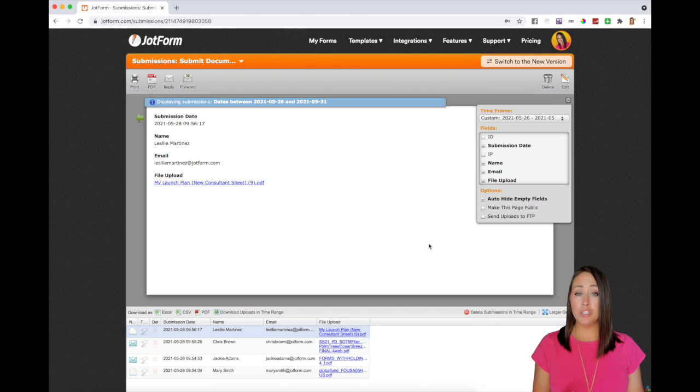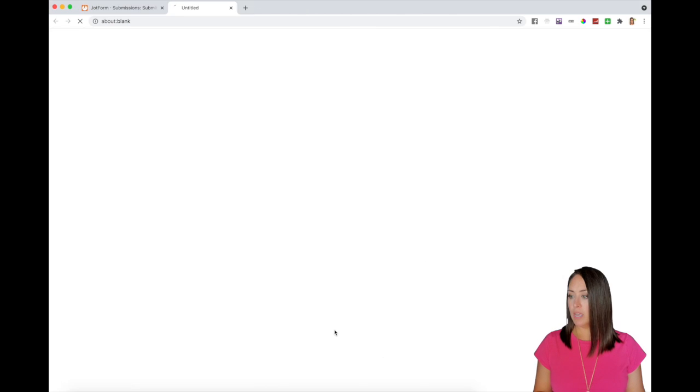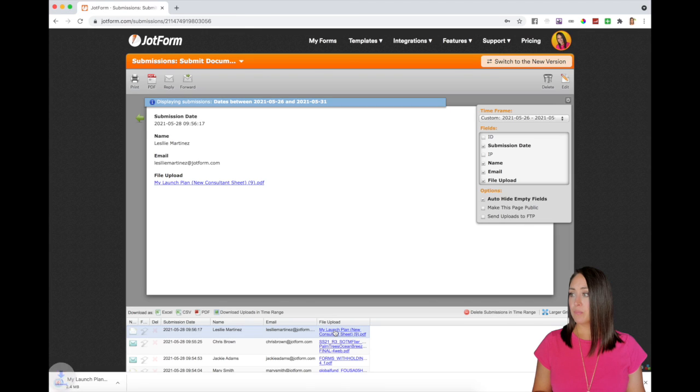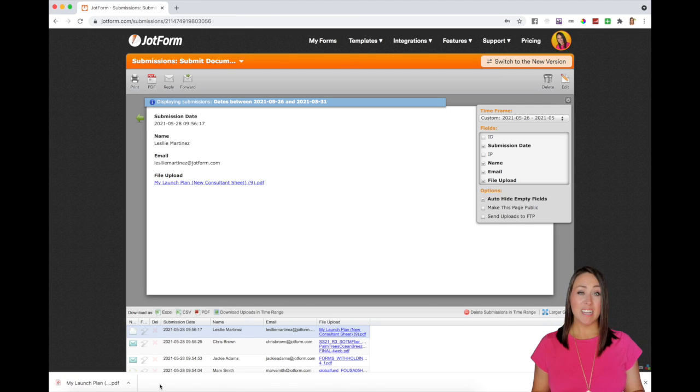And then it'll populate to filter out that date. If you want to do one at a time, you just come over here, click on the one you want to download. And then it will start downloading down here in the bottom. And it's as simple as that.